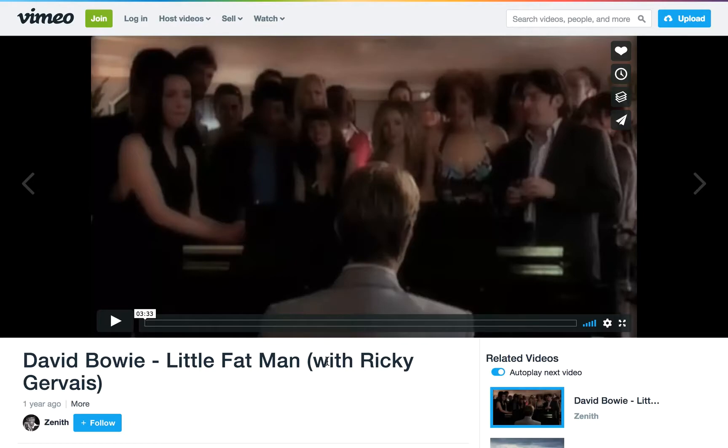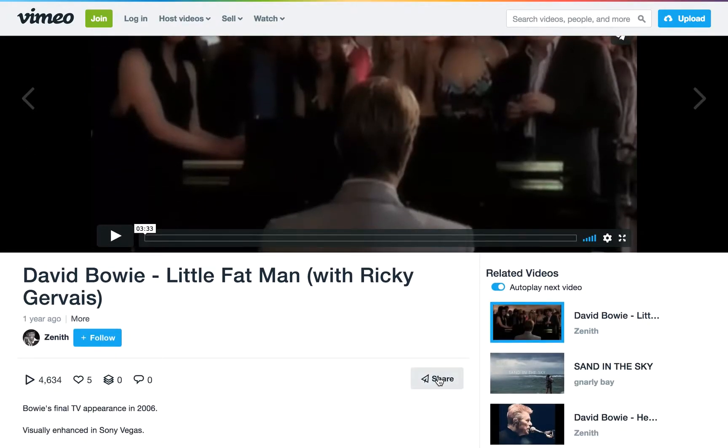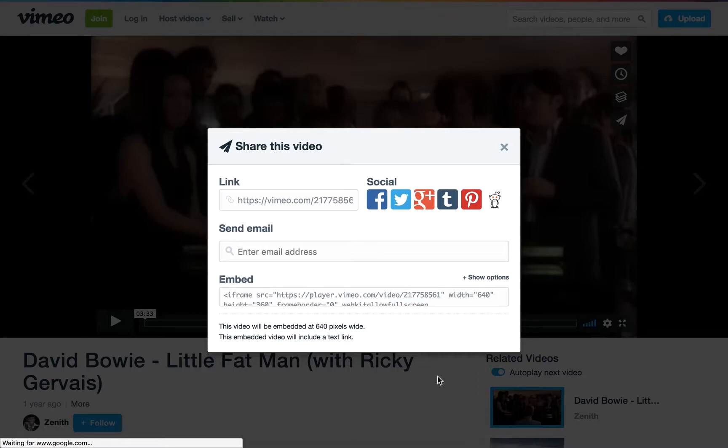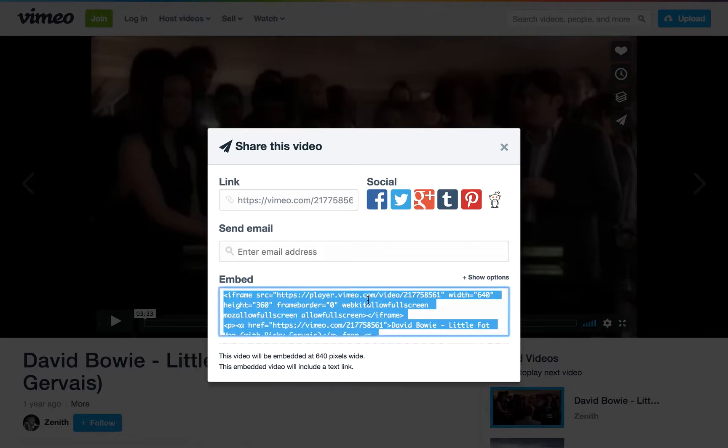To embed a Vimeo video, go to your Vimeo videos page and click on Share. Next, copy the HTML embed code to your clipboard.